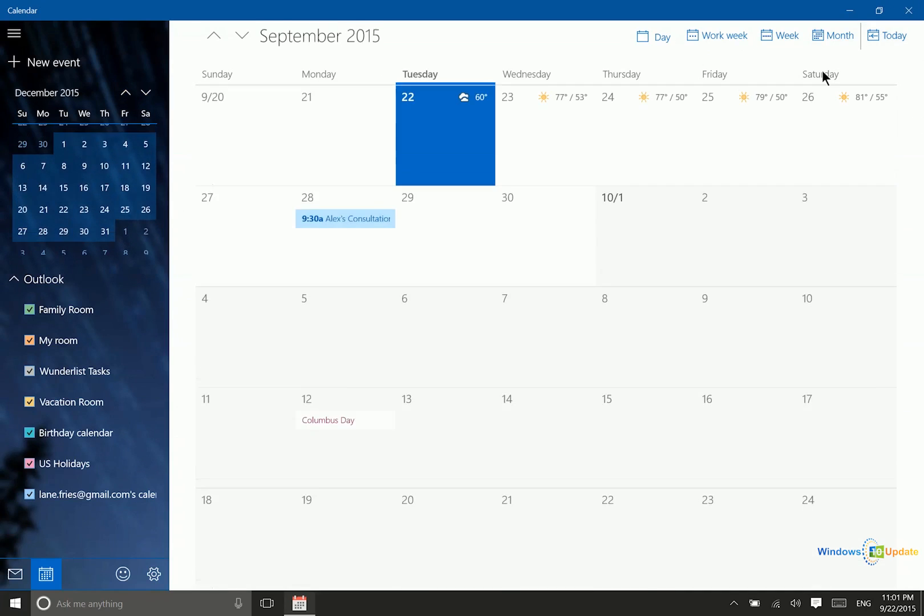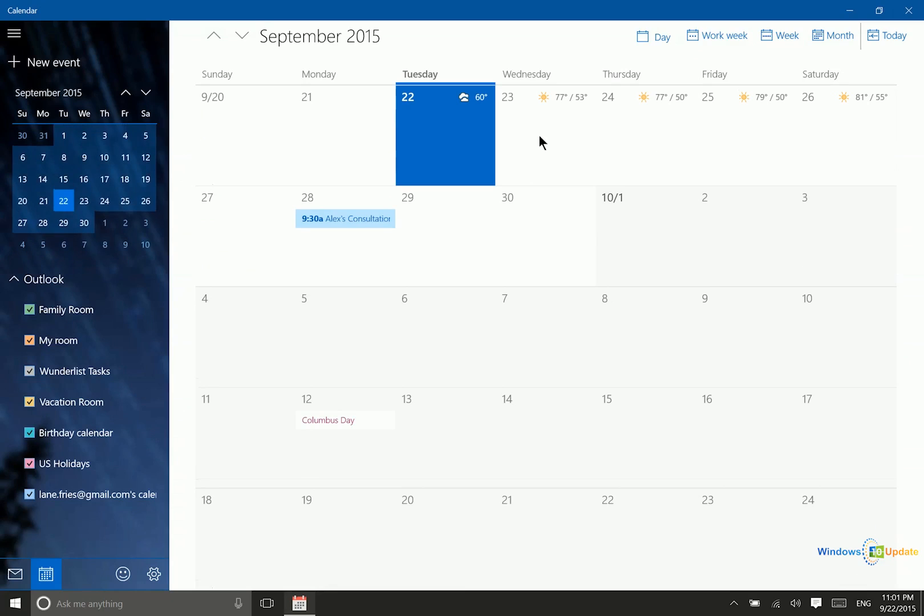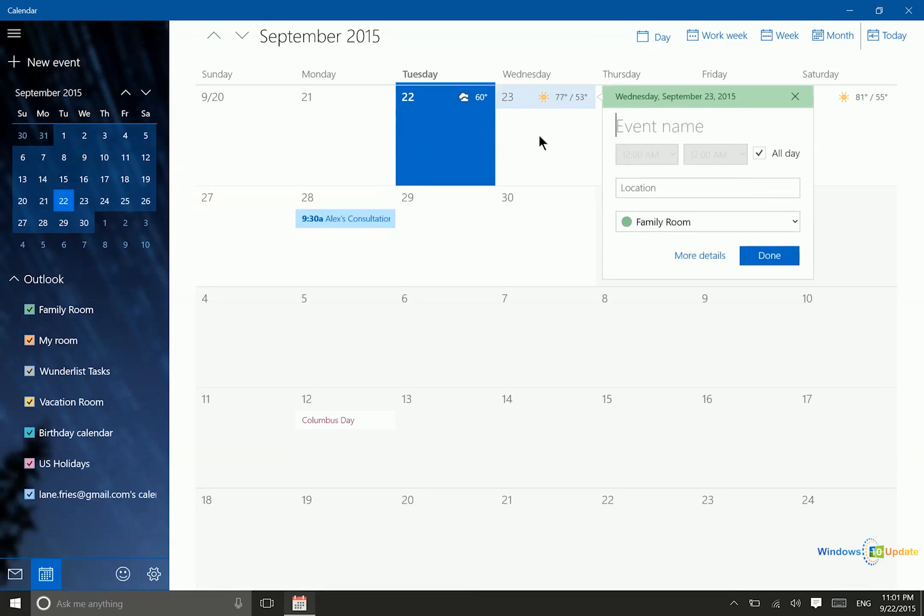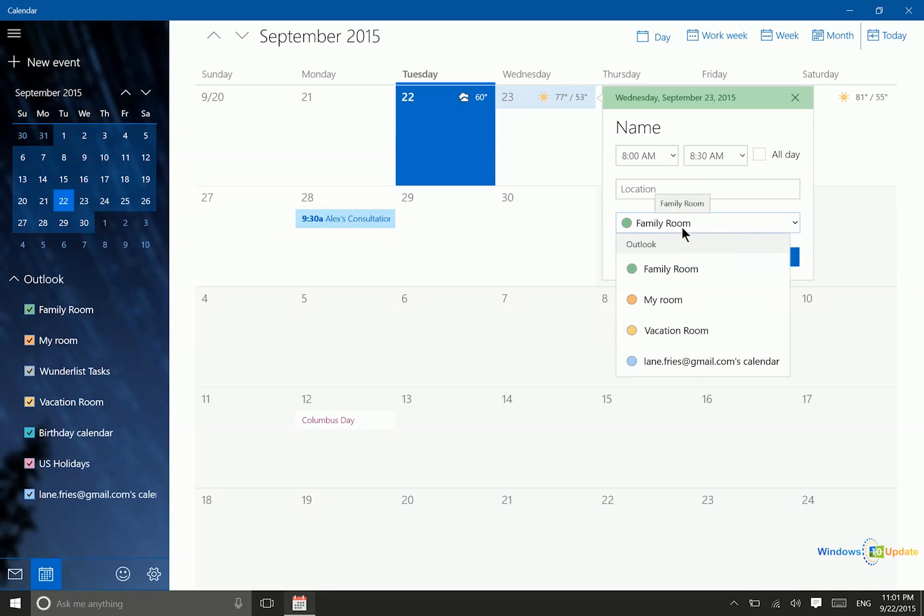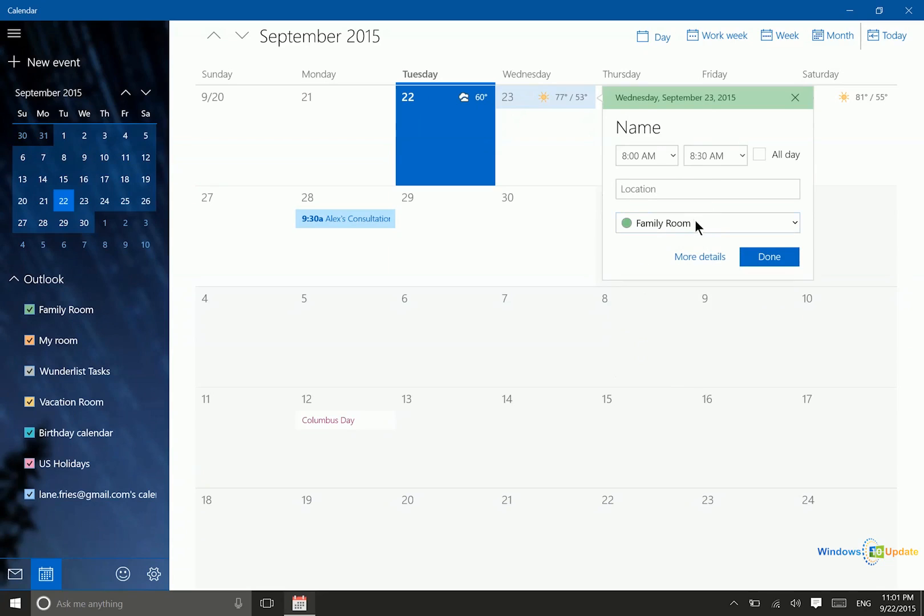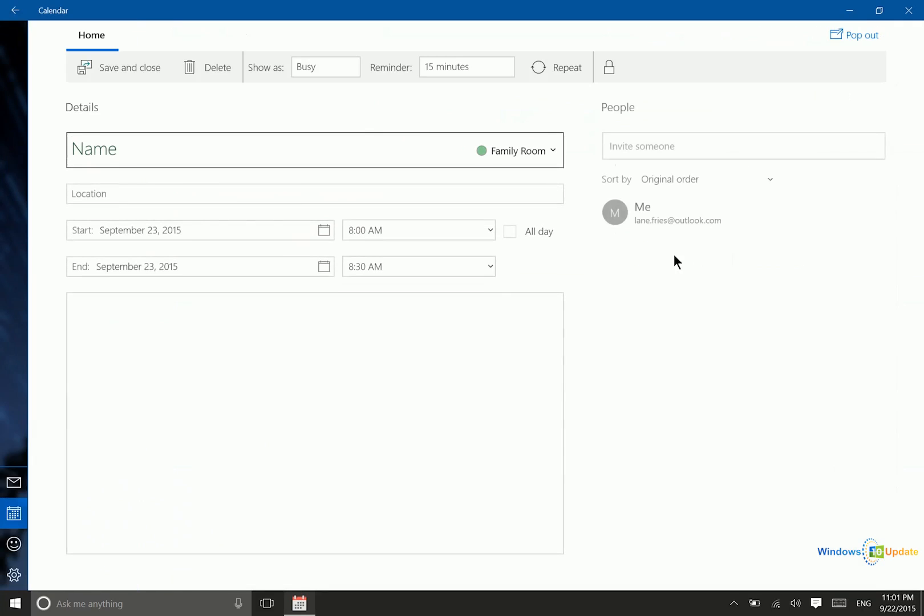What about setting an appointment? That's just as easy as clicking on any day and changing the event name. You can set the time for the appointment, the location, and choose which calendar this gets added to. I have a number of different options here. If you need to add more details besides the location and name, you can go to more details.